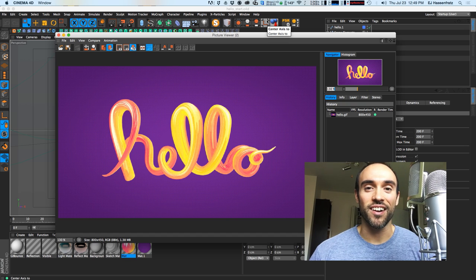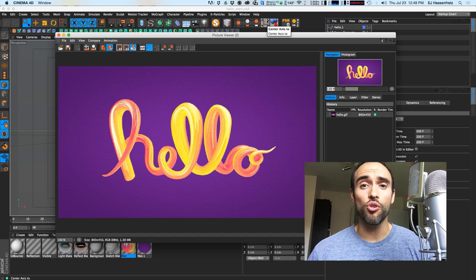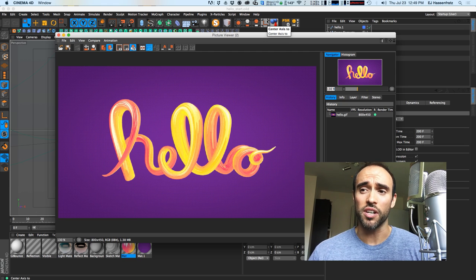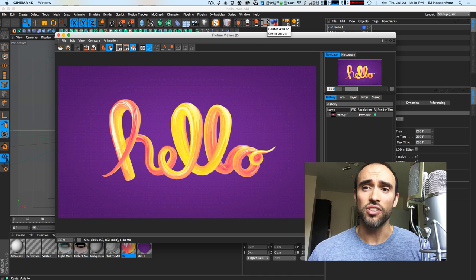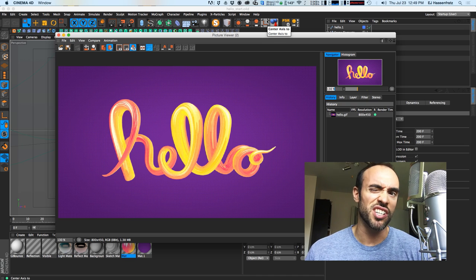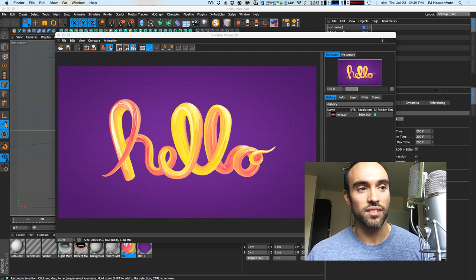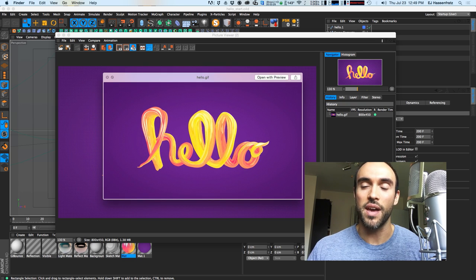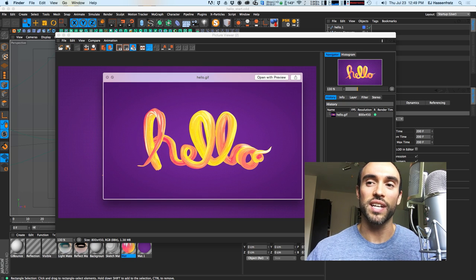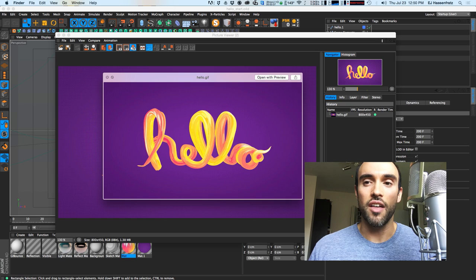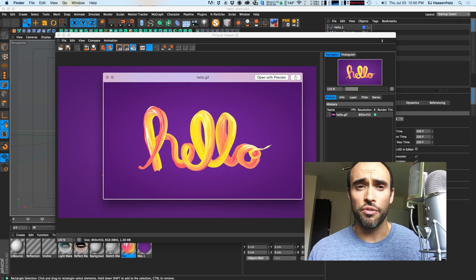Hey everybody, it's EJ from iDesign.com and today we're going to be making some cool abstract pink stroke — or I've even heard it called a saltwater taffy text look. You can see on the screen what we're going to be building in this tutorial. It has a really nice organic, paint-brushy, candy paint texture, and if we make it animate you can see this really nice organic undulation and movement we'll be applying to our text.